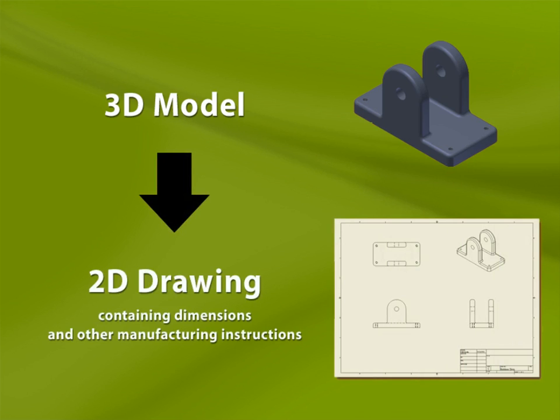In Inventor, creating drawings is secondary to creating 3D models of parts or assemblies. What I mean is that you first create models in 3D, and then use the 3D data to generate the drawing.